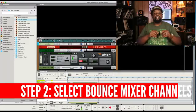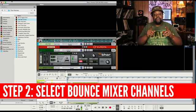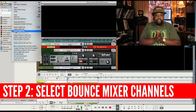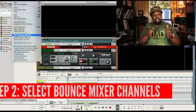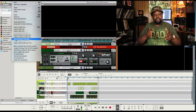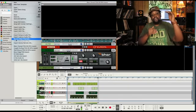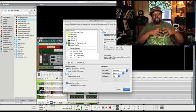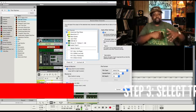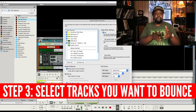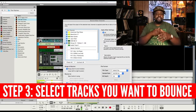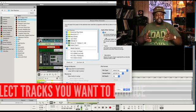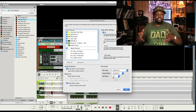So the next thing that you want to do is go up to File and scroll down to Bounce Mixer Channels. Now when that dialog box comes up, what you want to do is select all the tracks that you want tracked out as part of your trackouts, including the master bus if you want a two-track version of the music.